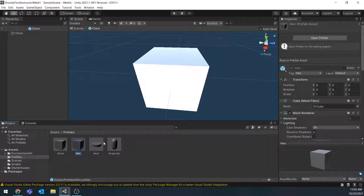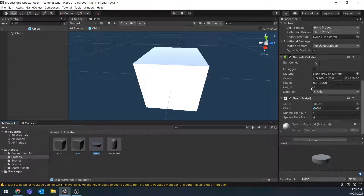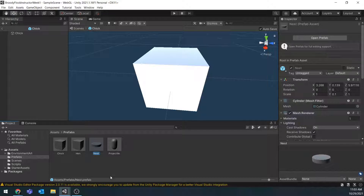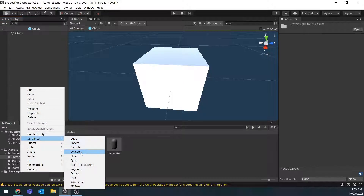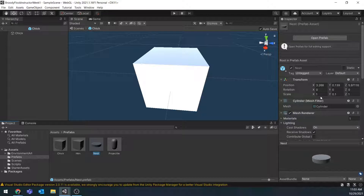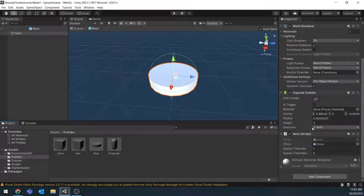The Hen is just another cube with the scale set to 1, 1, 1. It has the Box Collider on it, a Rigidbody, and the Hen script attached to it. The Nest is just a 3D cylinder with a scale of 1, 1, 1. It has a Capsule Collider and the Nest script on it. We don't need to put a Rigidbody on the Nest since it's not going to be interacting with anything — make sure you have this set up as well.